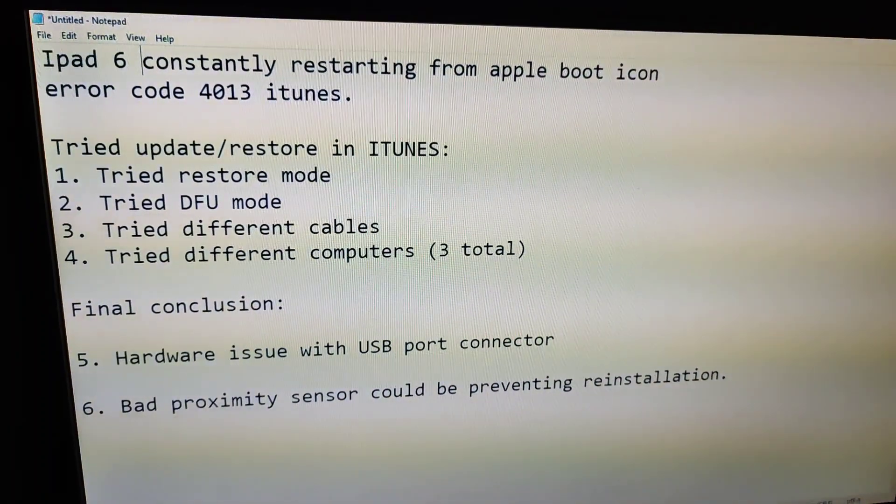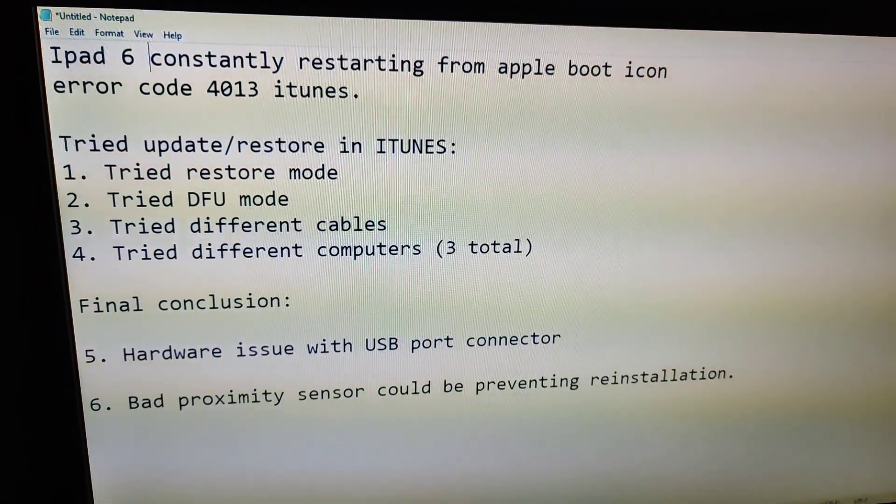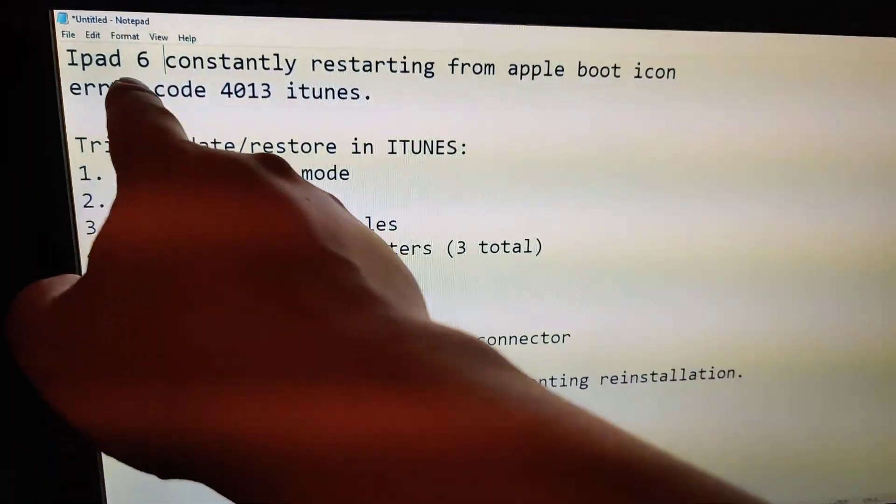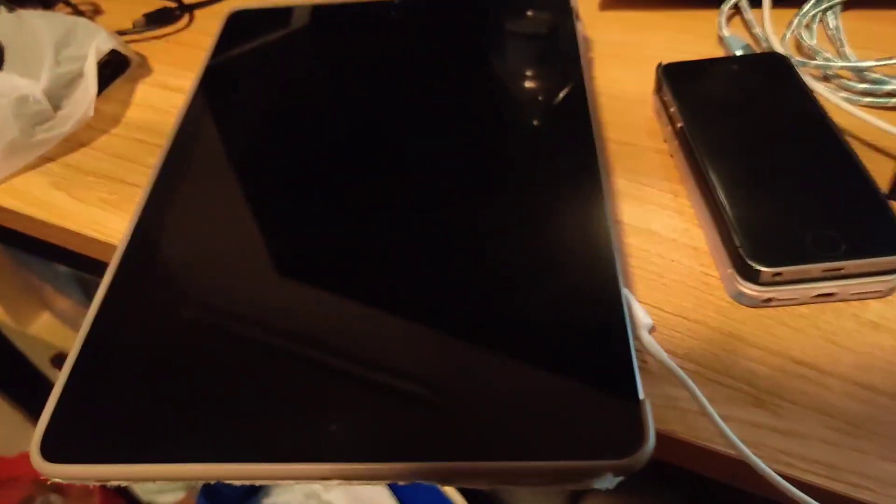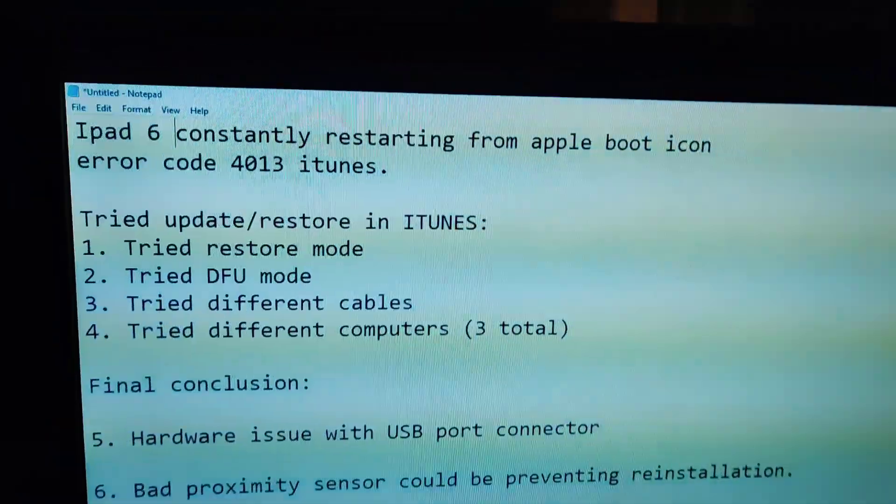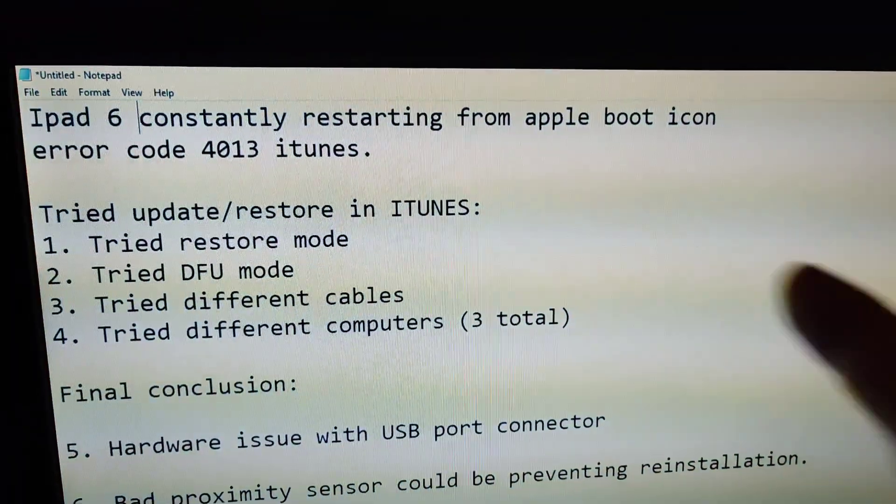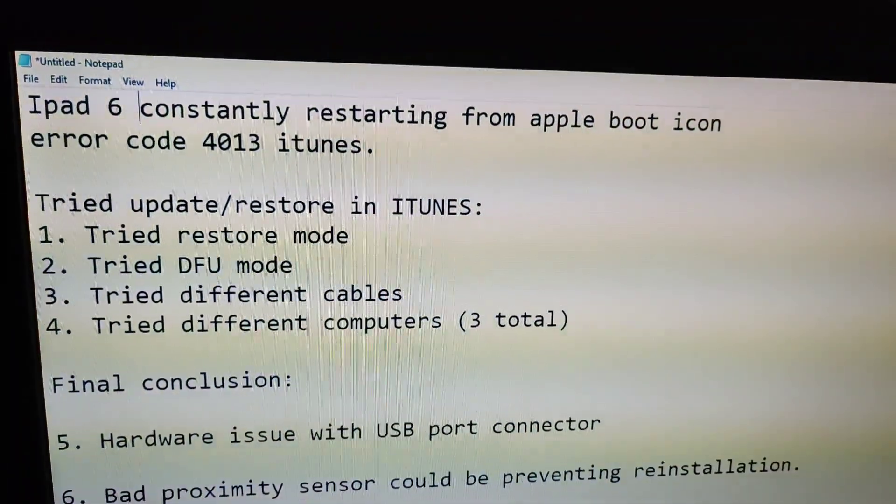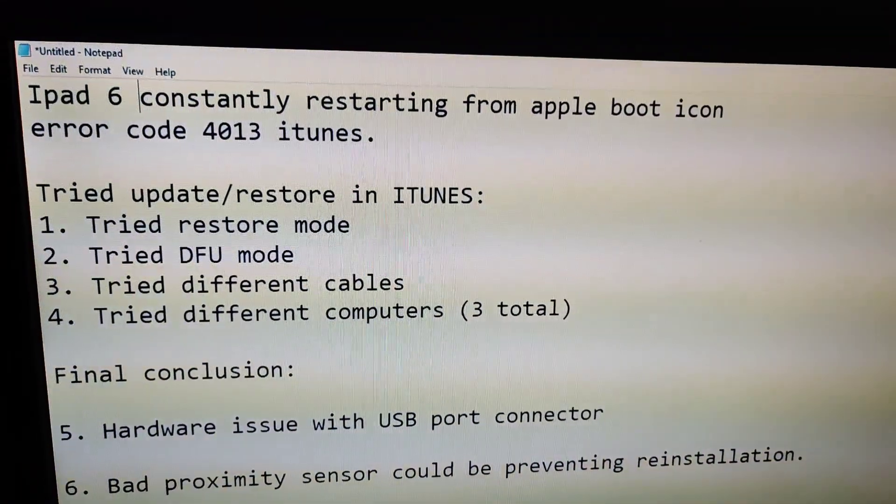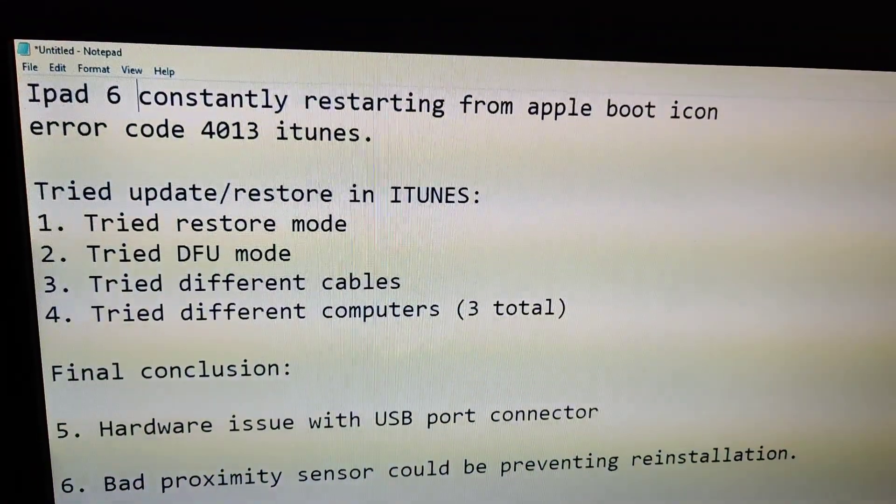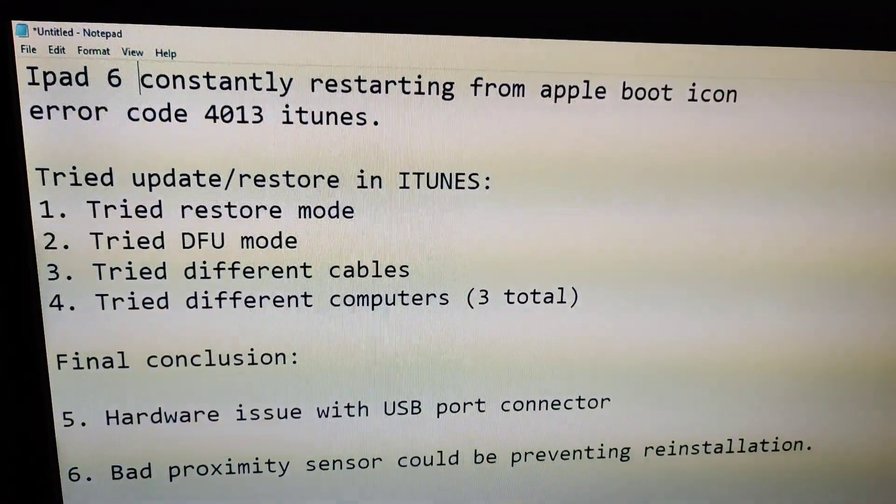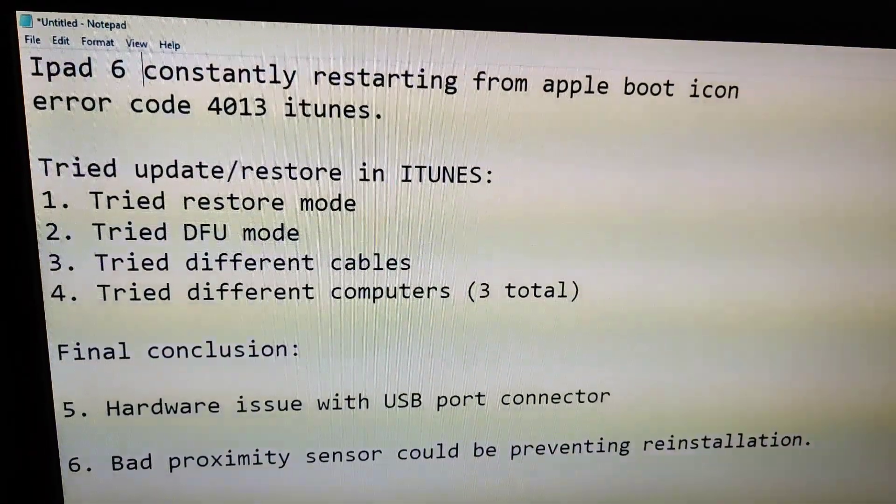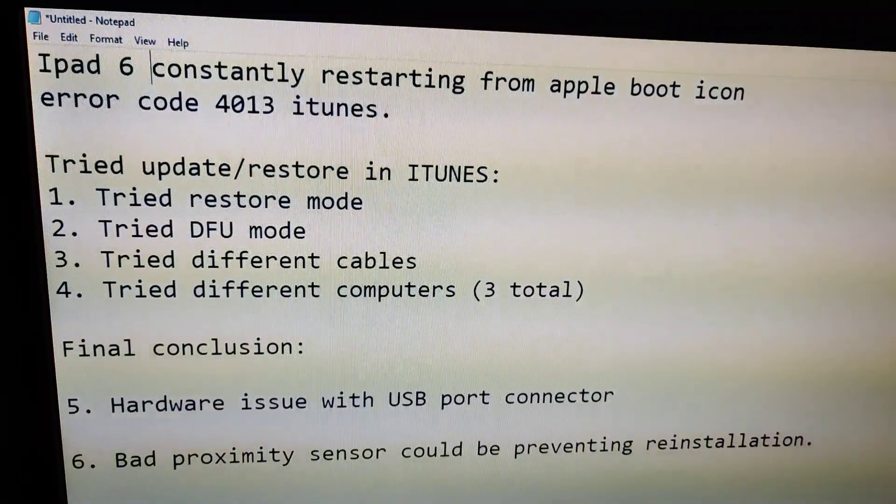I made a video of myself trying to troubleshoot this iPad 6. It was restarting from the Apple boot icon and was stuck in restore mode, so I did typical troubleshooting.